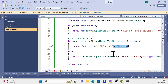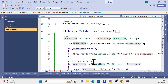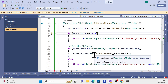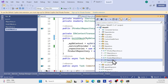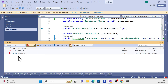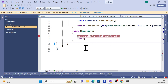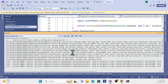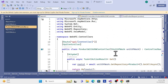Back in the unit of work implementation, we are now able to call `SetDbContext` and set our db context. If the repository cast fails, we throw another exception, and finally return the repository. Now go to the controller, but first rebuild the solution to make sure nothing is missing. There was a missing semicolon - fix that and rebuild. Now it succeeds.